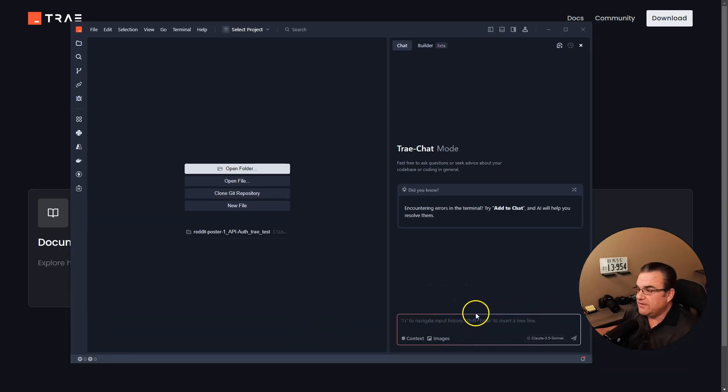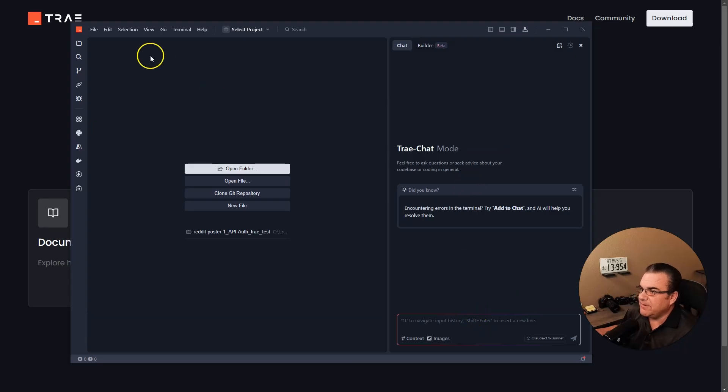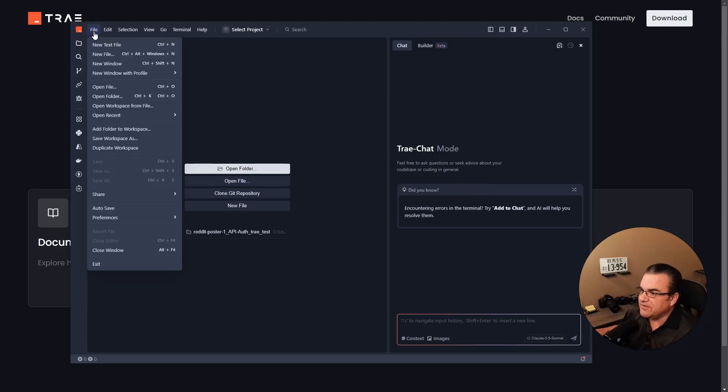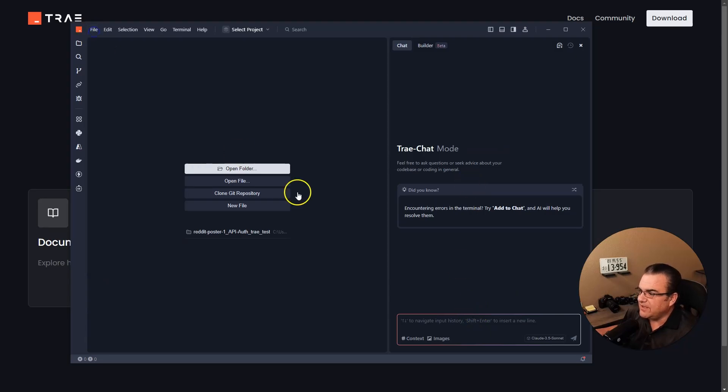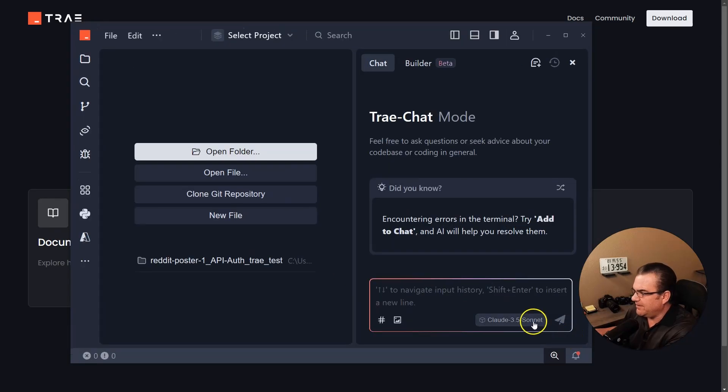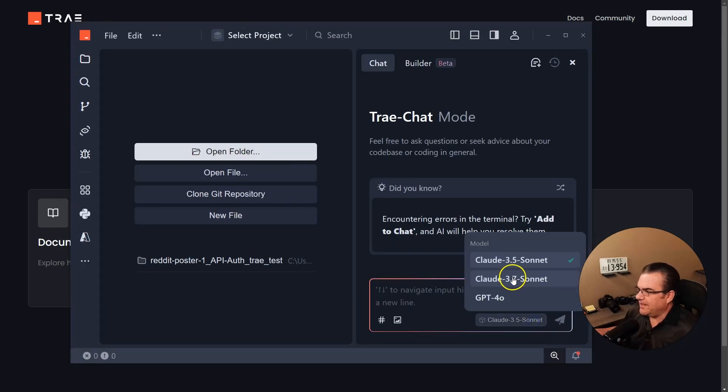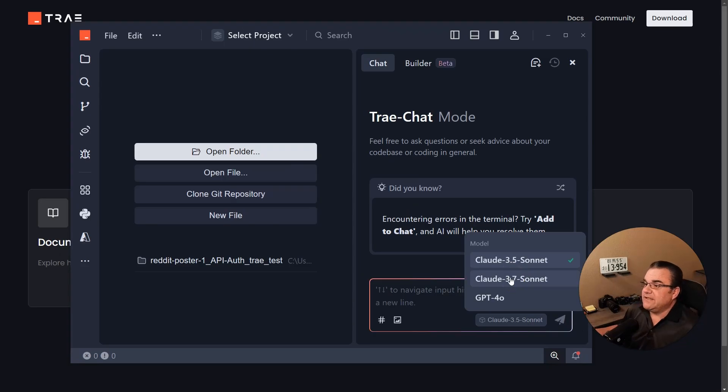So I did download it again. Maybe I screwed up. Maybe there was an update somewhere that I didn't realize. You can see that I now have access to 3.7 Sonnet, which is awesome. So let's go ahead and get this project going.